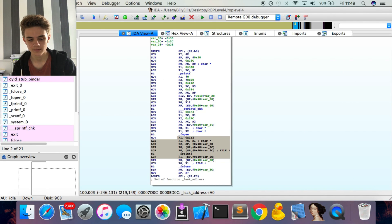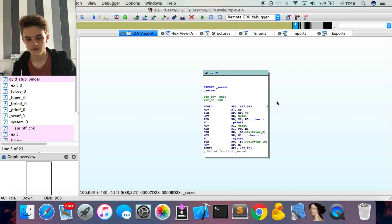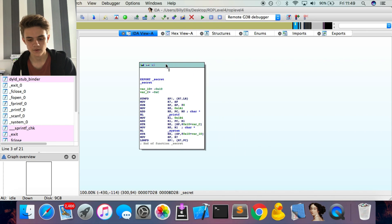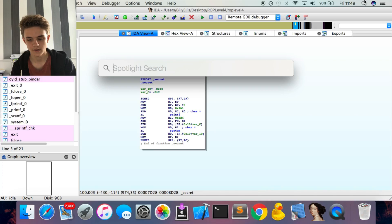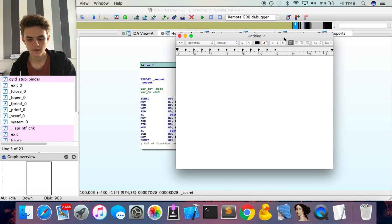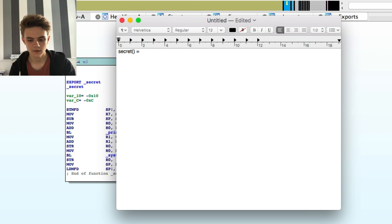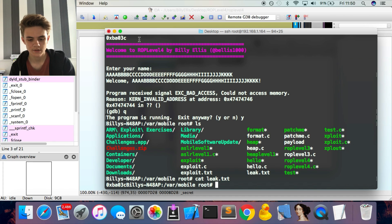We can see a 'secret' function — this is where we want to jump to, our end goal. Without ASLR this would be easy; you'd just note the address and jump there. But with ASLR it's randomized each time. We still need to note down the static address of secret from IDA Pro. At the bottom we can see the address is 0xBD28, so in our text editor we note: secret = 0xBD28.